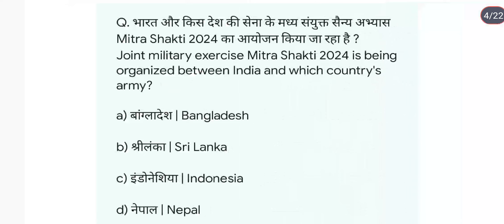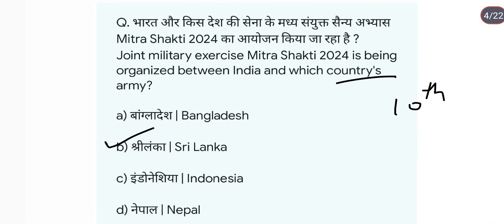Joint military exercise Mitra Shakti 2024 is being organized between India and which country's army? It is being conducted between India and Sri Lanka. This is its 10th edition, and this time it is being hosted by Sri Lanka.